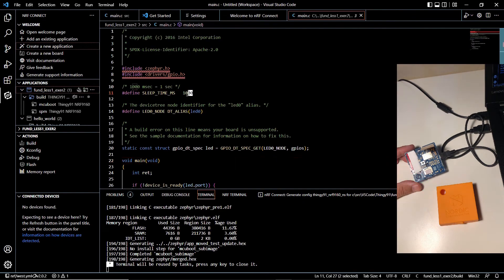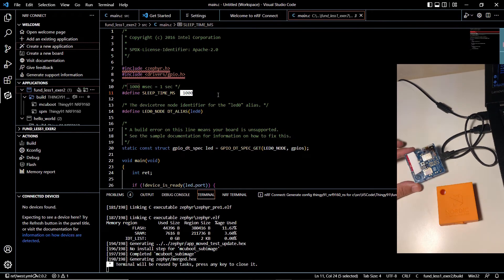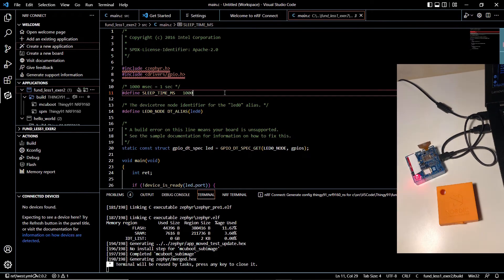Now we are going to change the sleep time microseconds value to 100 instead of 1000 and let's see what happens next.